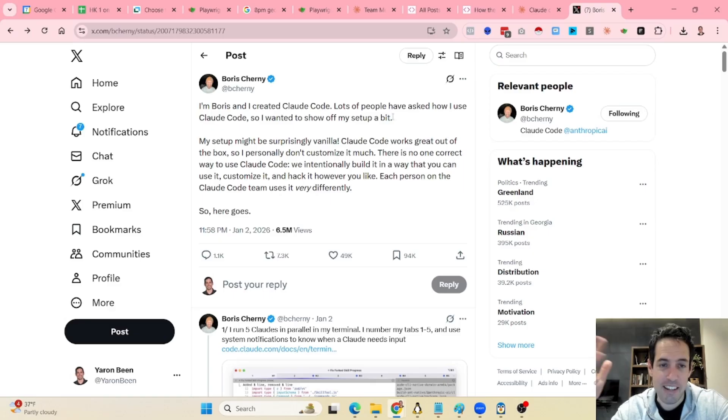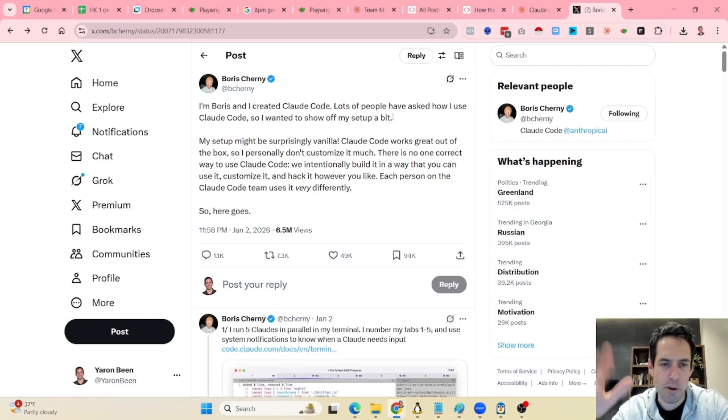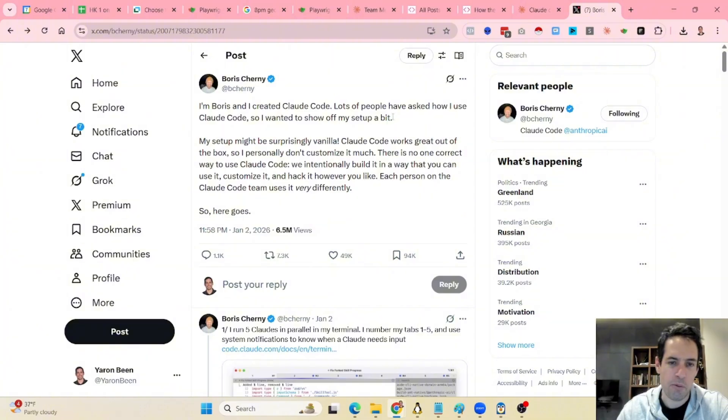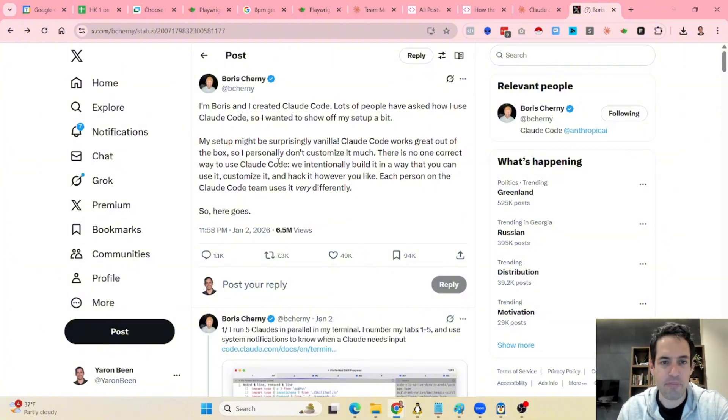Under the assumption that you haven't stumbled upon this post, which I believe went pretty much viral.